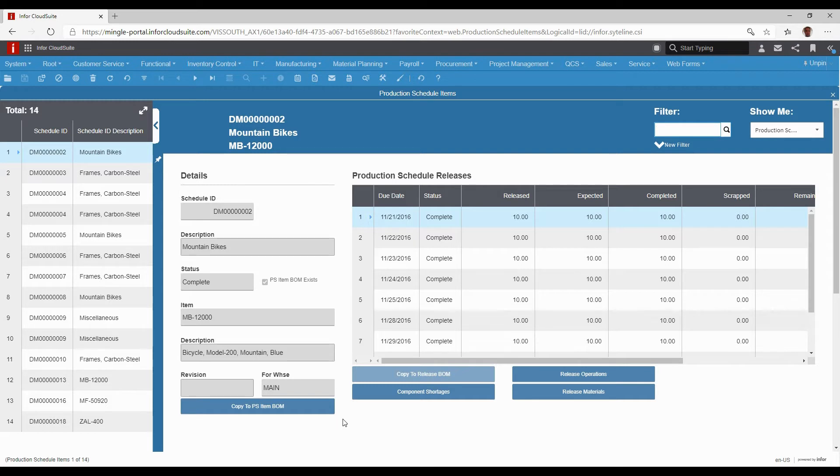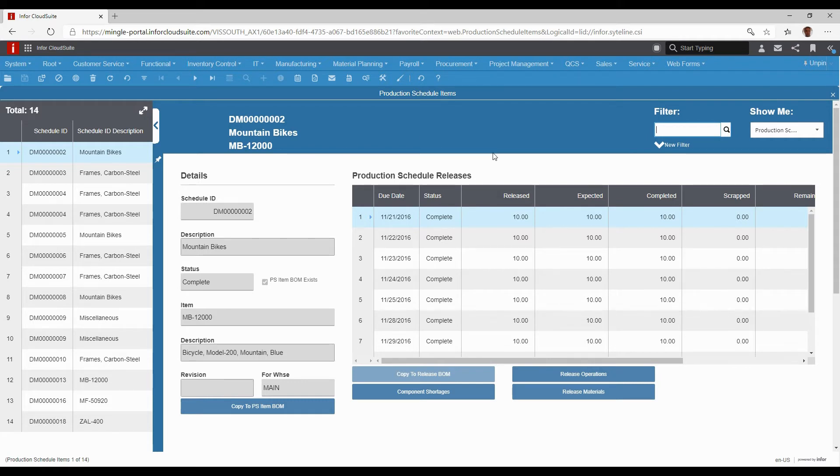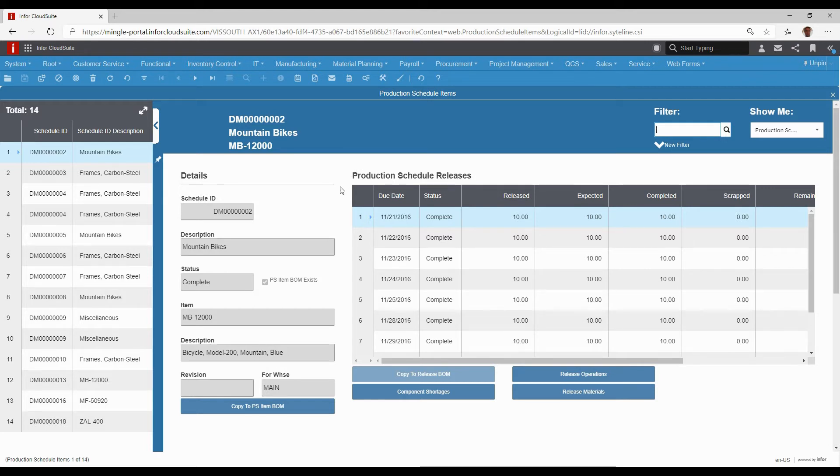This way, we're only reporting time if needed to an actual resource as opposed to a job. The only thing we do is report the completion of that item, and it knows to back flush all of the materials and labor for the bill of material and routing for these production schedules. It's a great way to get jobs through the shop that you make all the time.